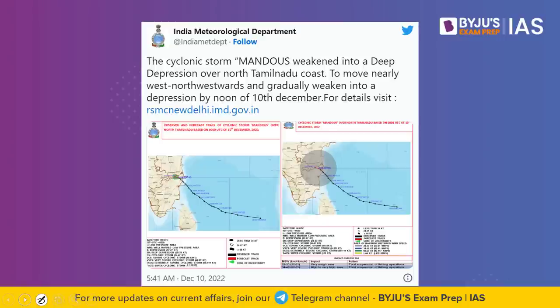Cyclone Mandus is a severe cyclonic storm that emerged from the Bay of Bengal region and made landfall in Mamallapuram, which is about 30 kilometers from Chennai. The first question is: what is the landfall of a cyclone? Tropical cyclones are formed over the sea. As the cyclone moves from the water and the eye of the cyclone moves over the land — that is what is called landfall. The cyclone developed on the sea makes its imprint on the land, which is called the landfall of a cyclone.